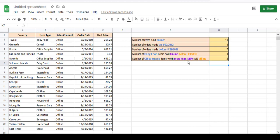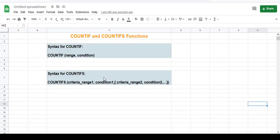And that's all. I showed you what each of these two functions — COUNTIF and COUNTIFS — do and how they work. The COUNTIF function allows you to count cells based on a single condition.